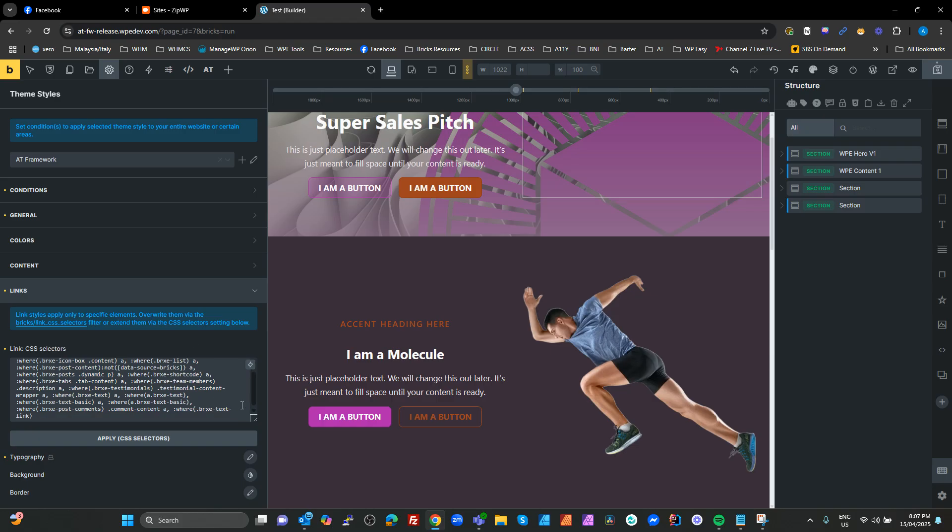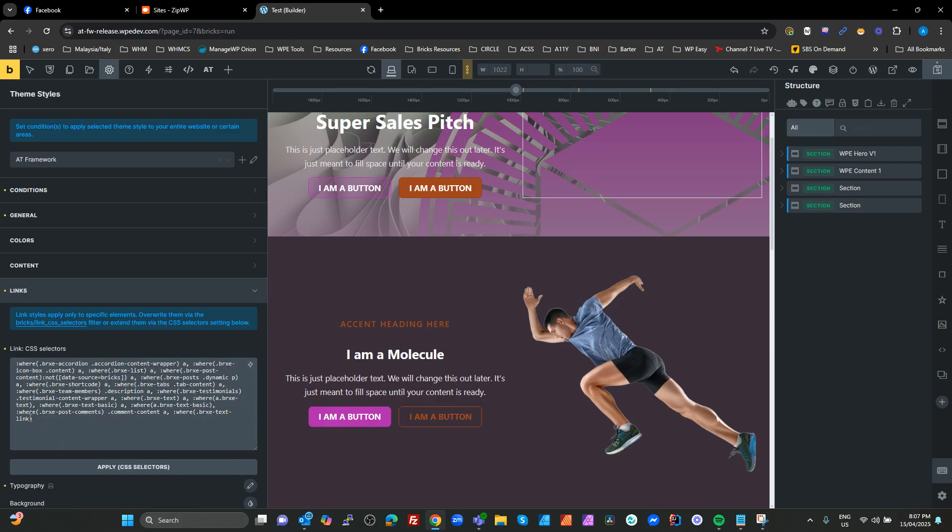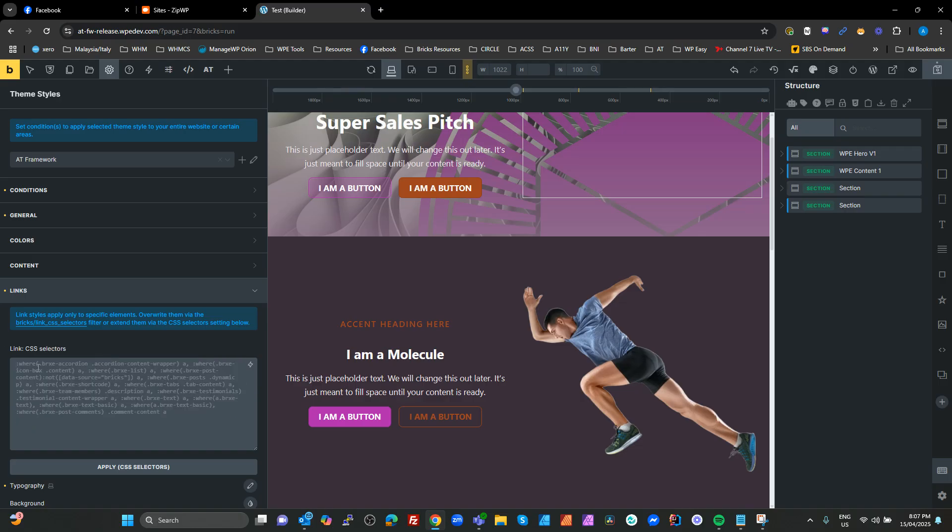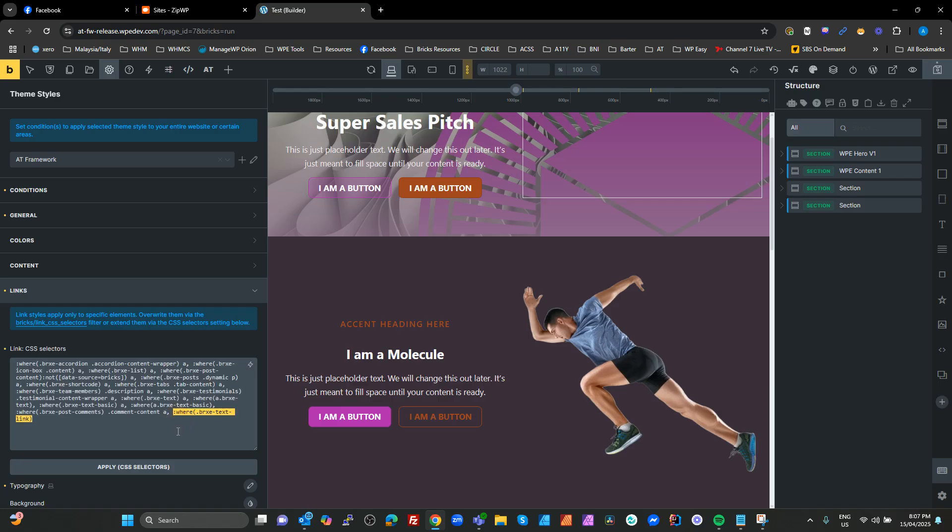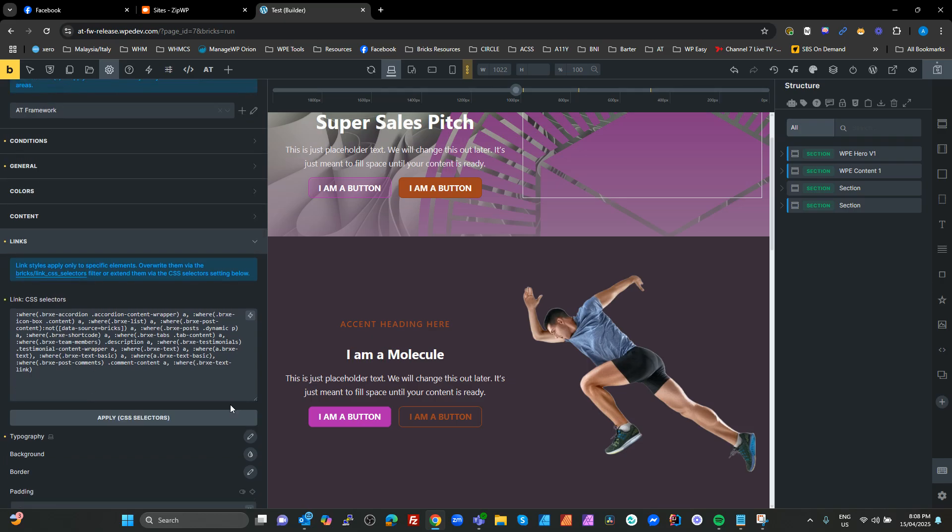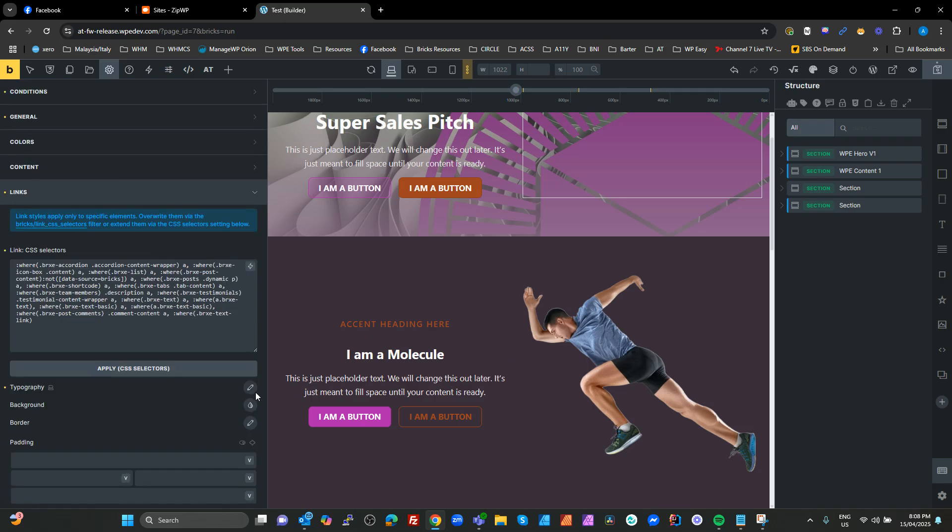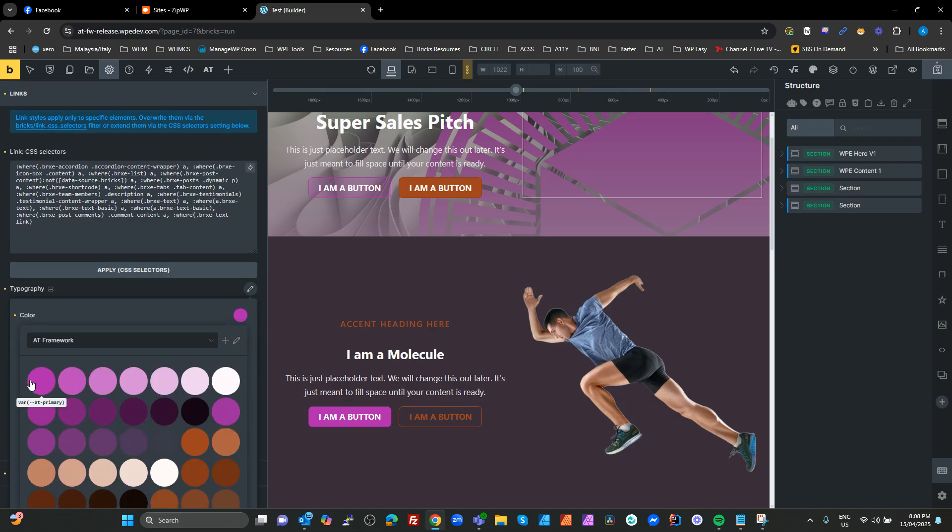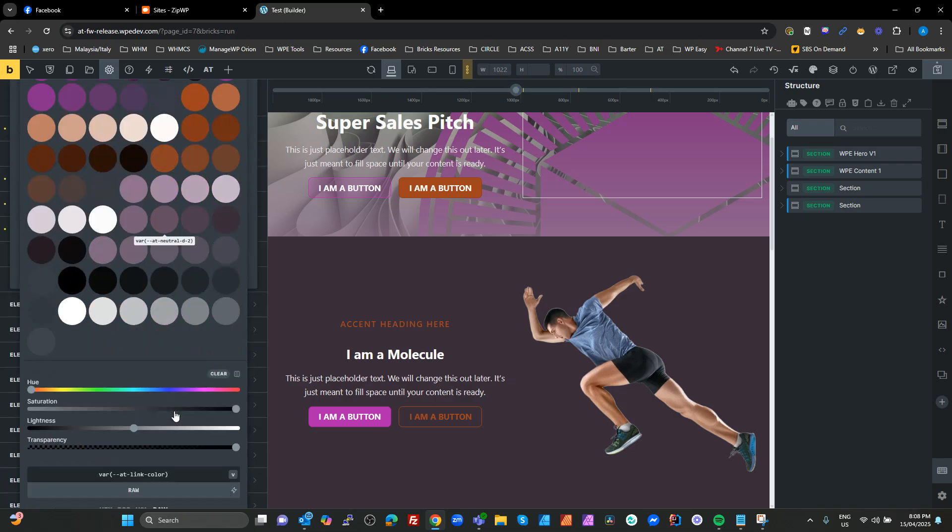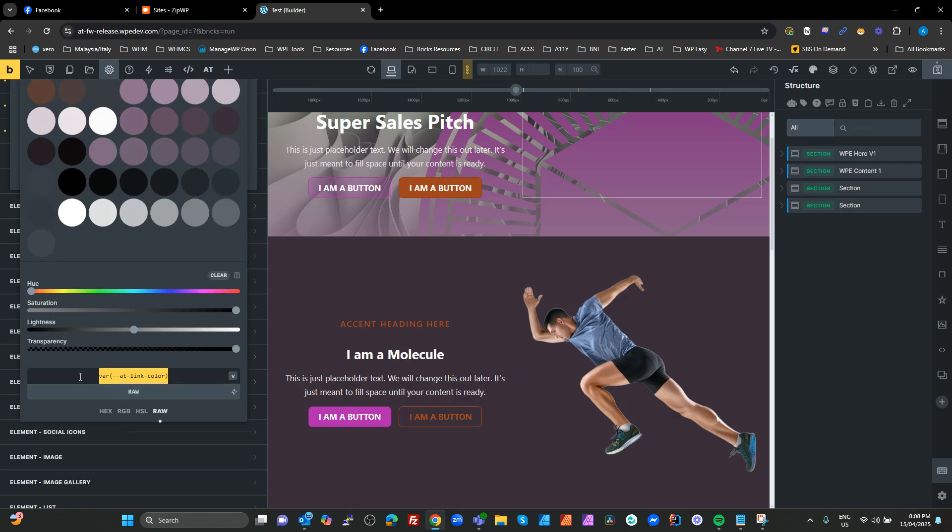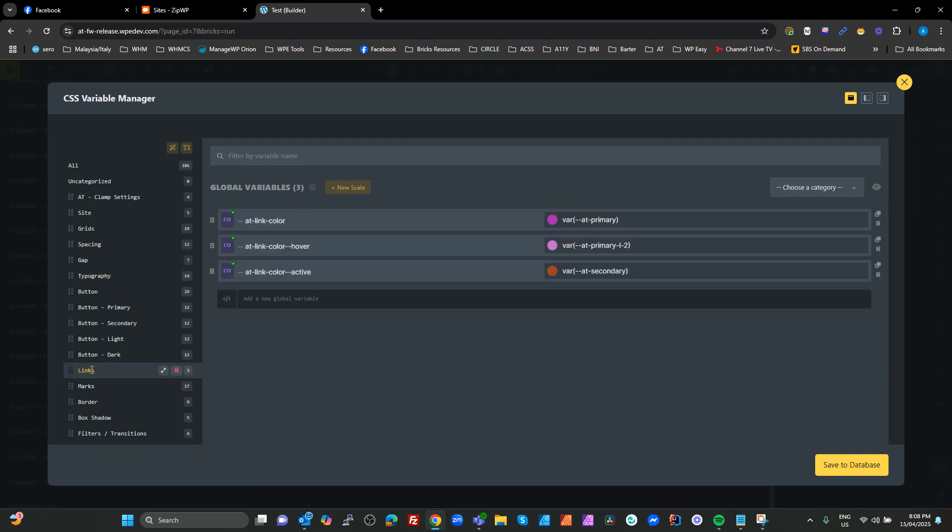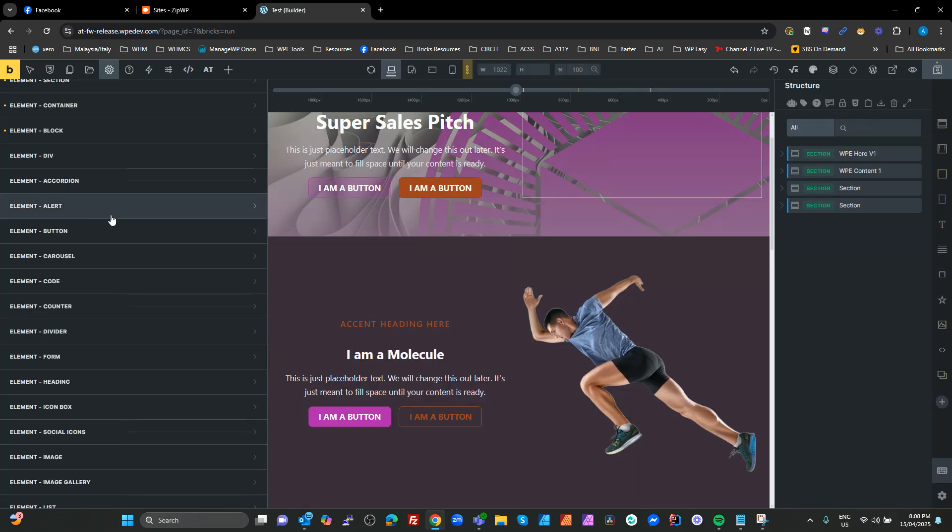For links, there's a default in Bricks for a selector to colorize your links. You can see in the placeholder that's the default. All we've done is grab that and we've added this extra one on the end which targets the link text link elements because that wasn't being targeted by that default rule. If you don't want to target those elements, just delete that from the selectors and hit apply CSS selectors. Then we have the typography and we've set the link color to your AT link color.